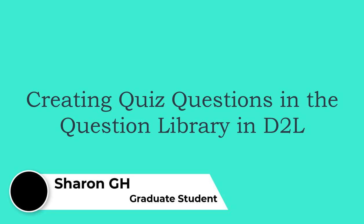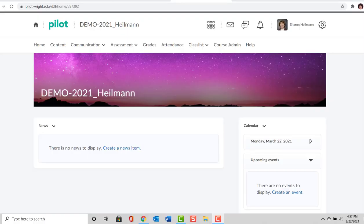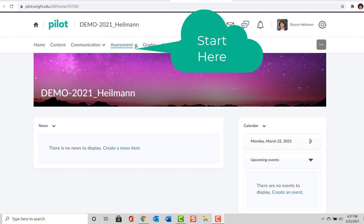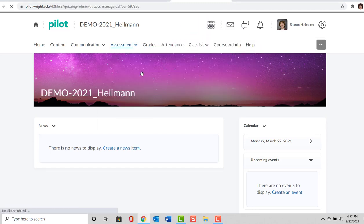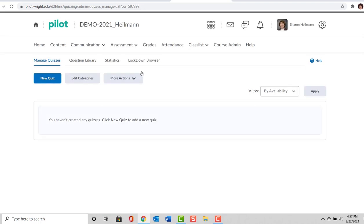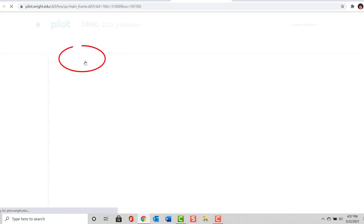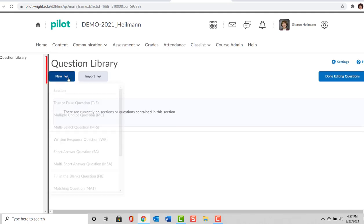After viewing this video, you will be able to create quiz questions in a question library using D2L. To begin, we'll start from our course demo home page. From the top ribbon bar, we will select Assessment, and then Quizzes and Exams. From here we will select Question Library and select the blue tab New.